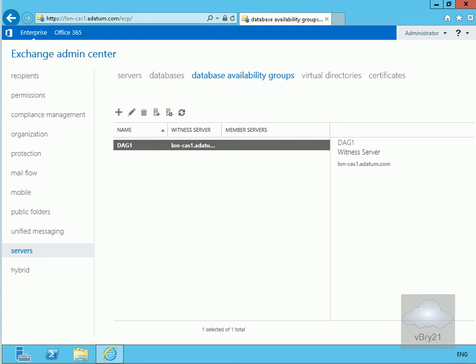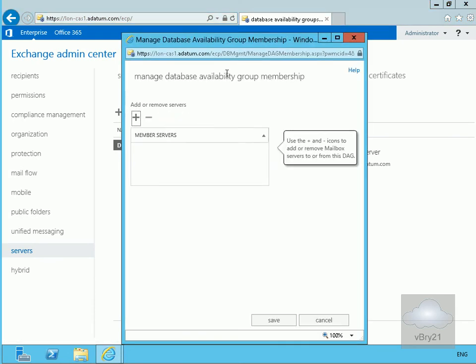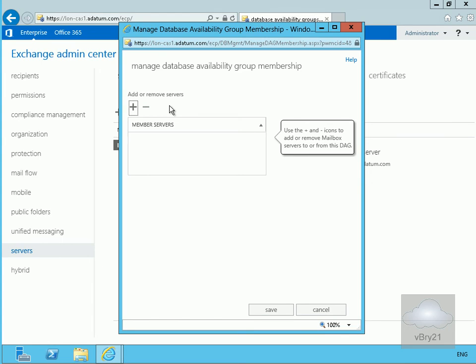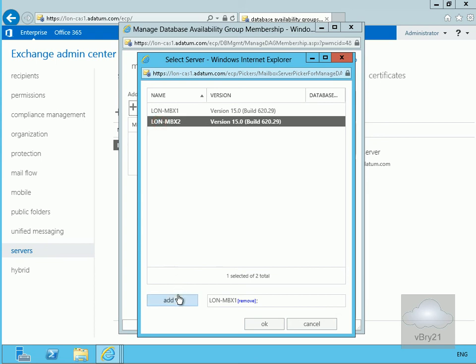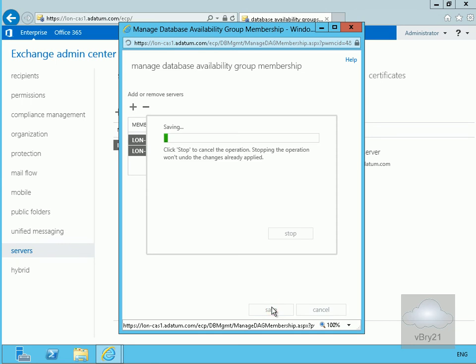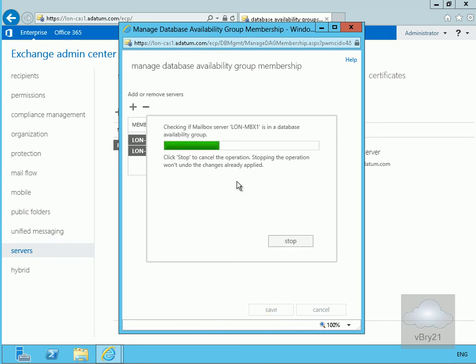DAG1 is now up and running. The next step is to add servers to this DAG, so I'll click the icon to manage DAG membership and add the servers. I'll click the plus button, add LON-MBX1 and LON-MBX2, select OK, and save. This will take a little while so we'll pause and return once the operation is complete.